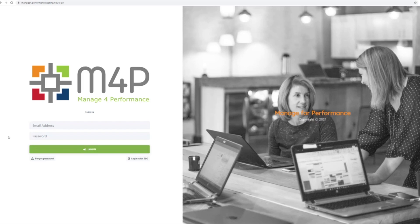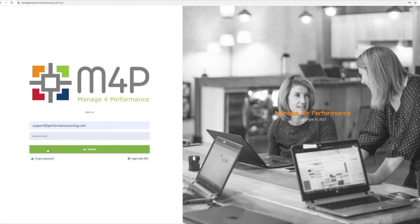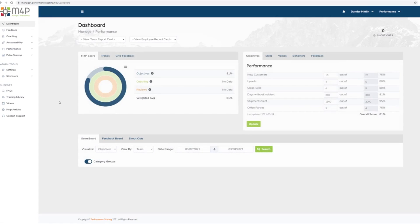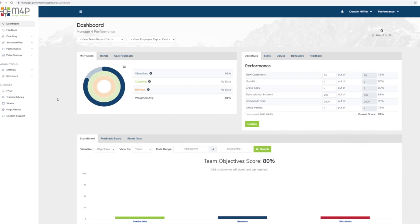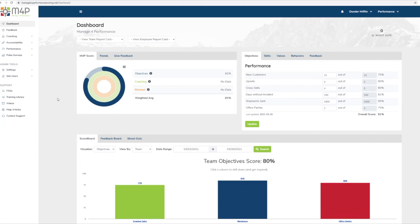The My Profile page displays user information within the Manage for Performance application. To manage your user profile and category permission levels, first log into your company's Manage for Performance application.